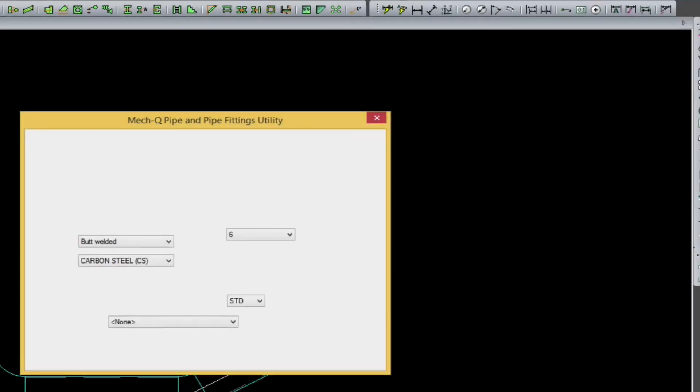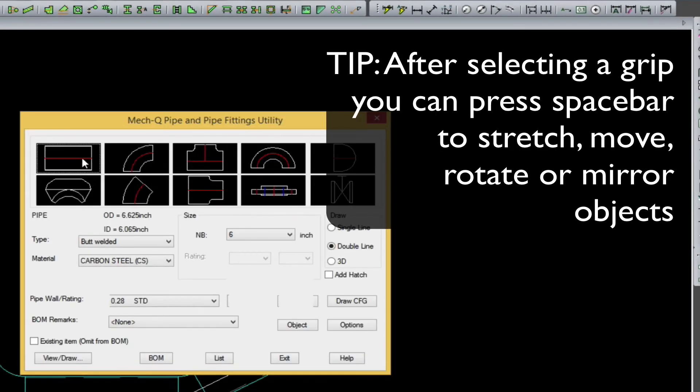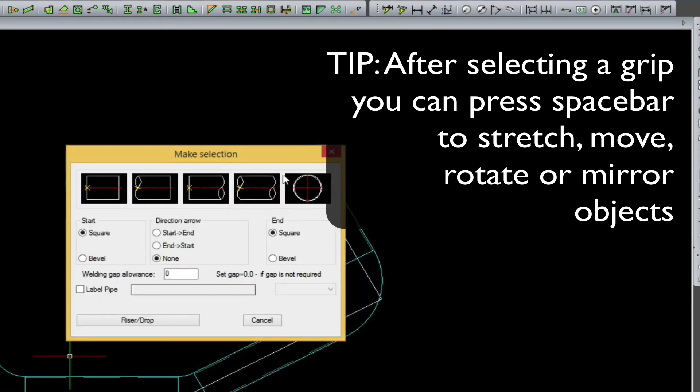Here's another tip. After selecting the grip, you can also press the space bar multiple times.